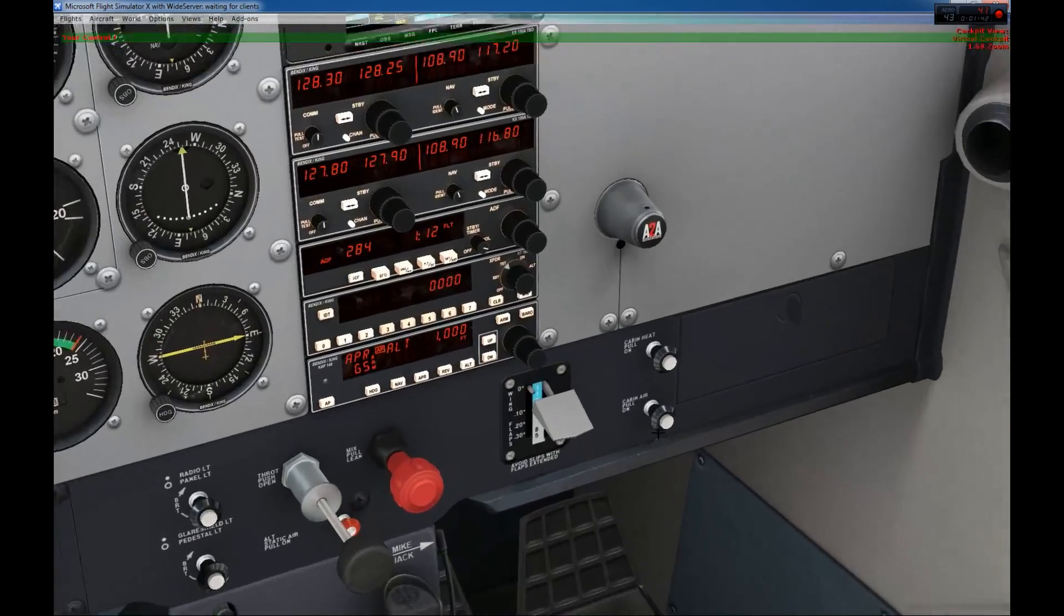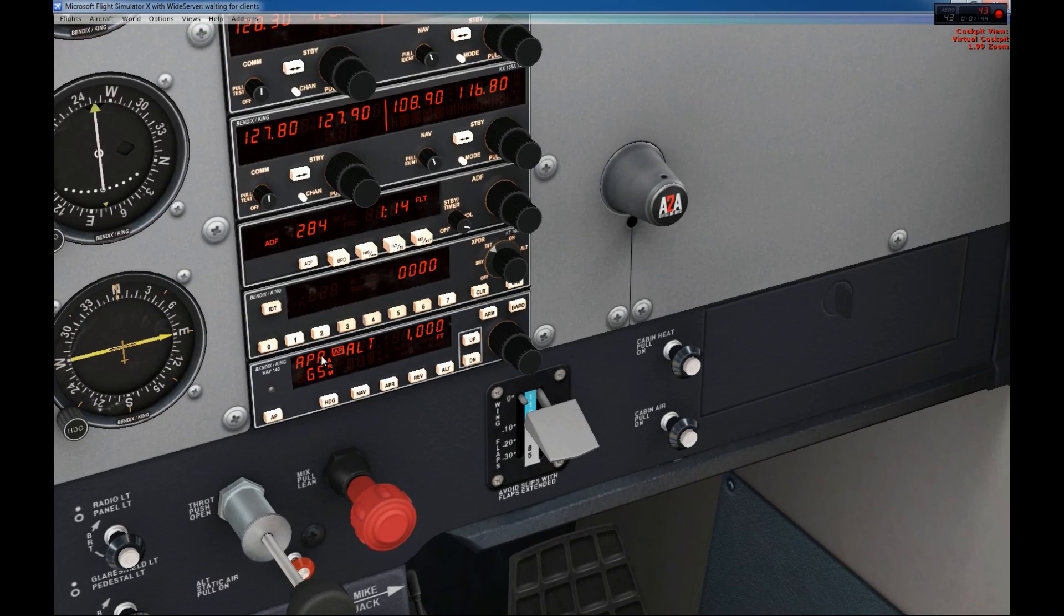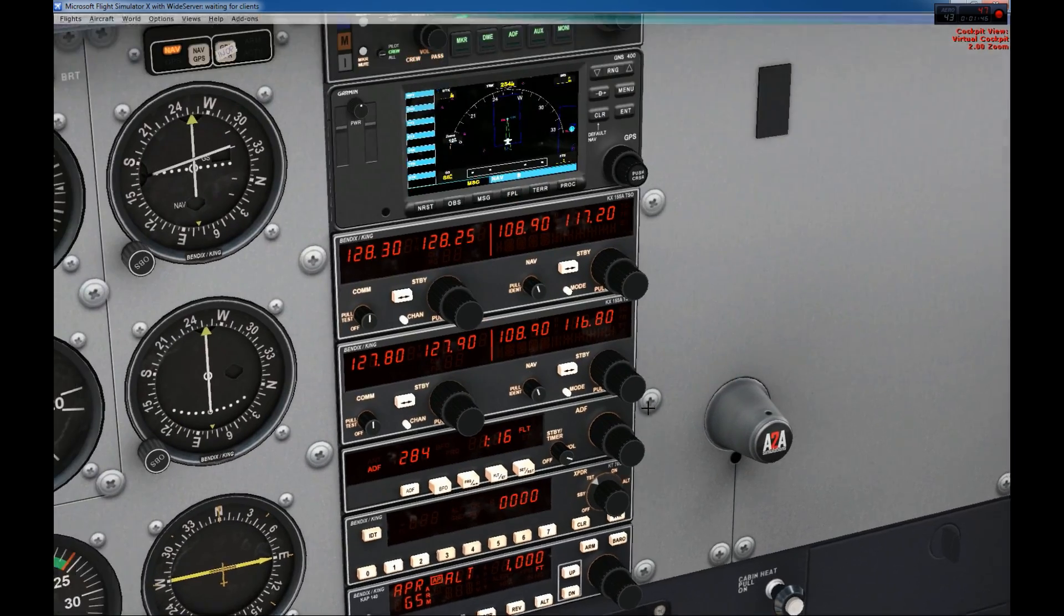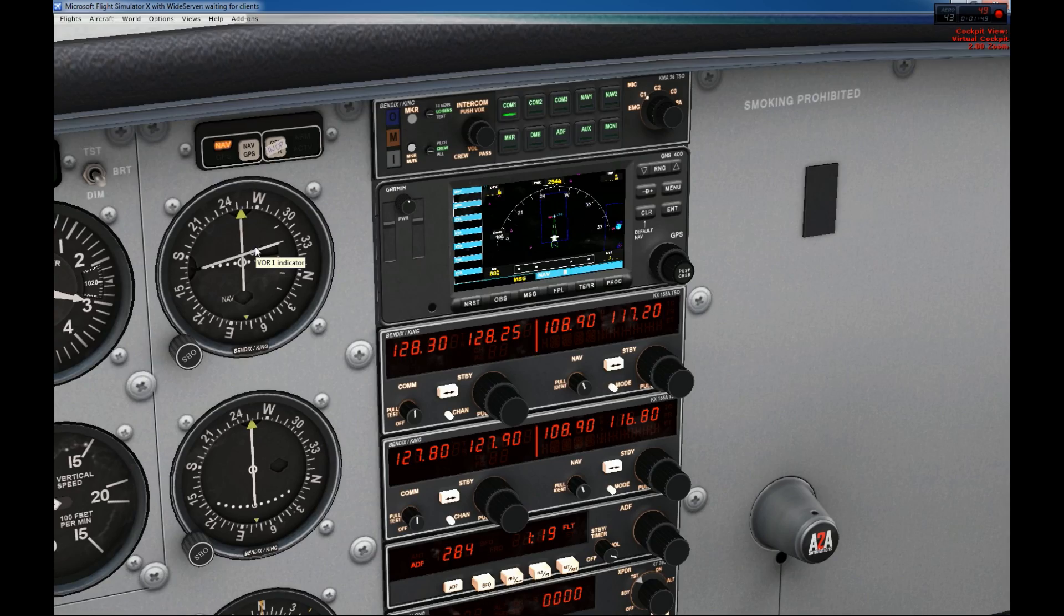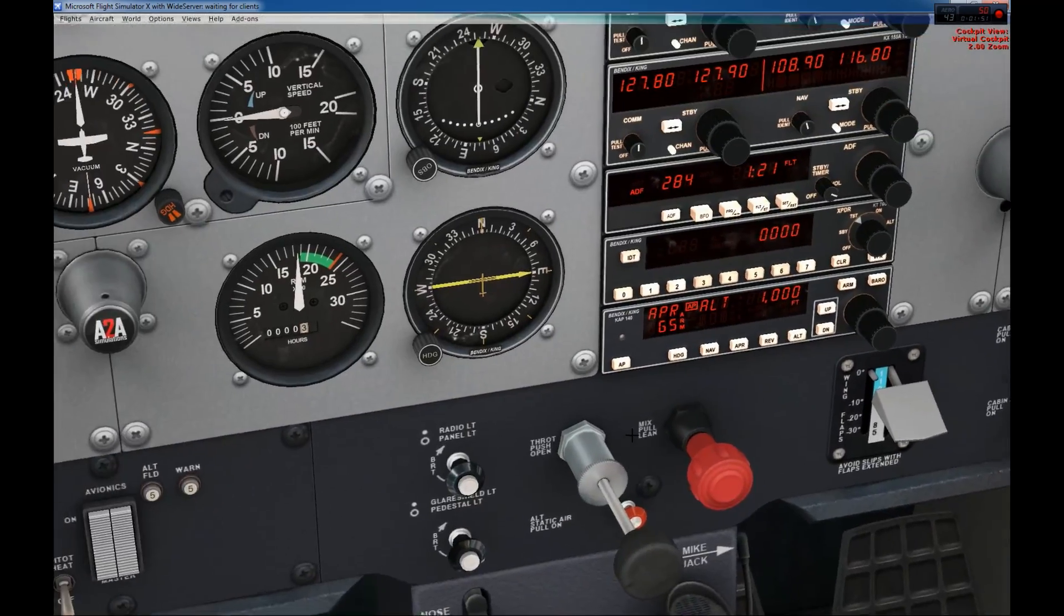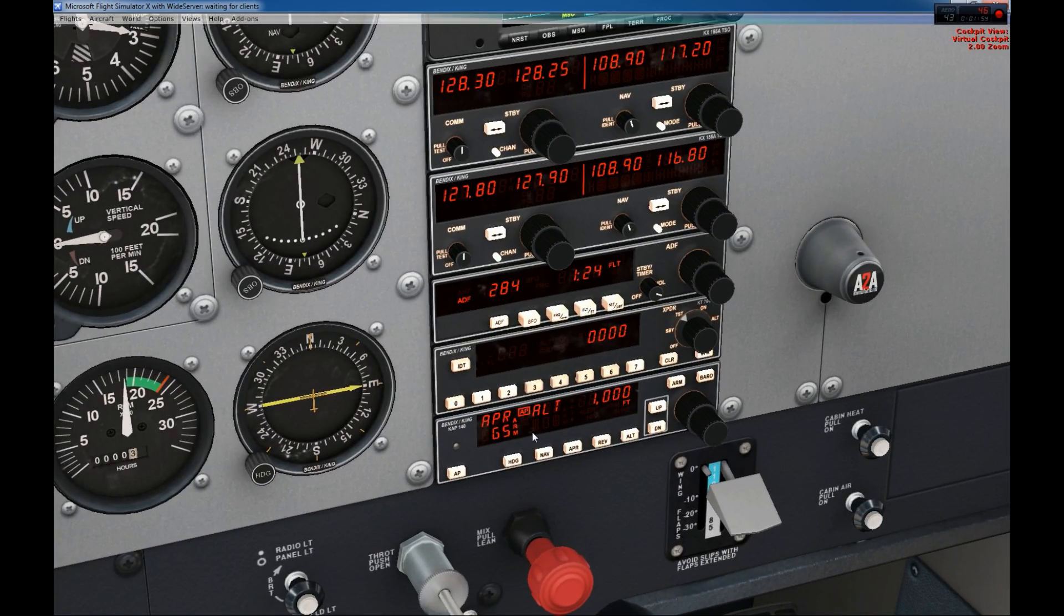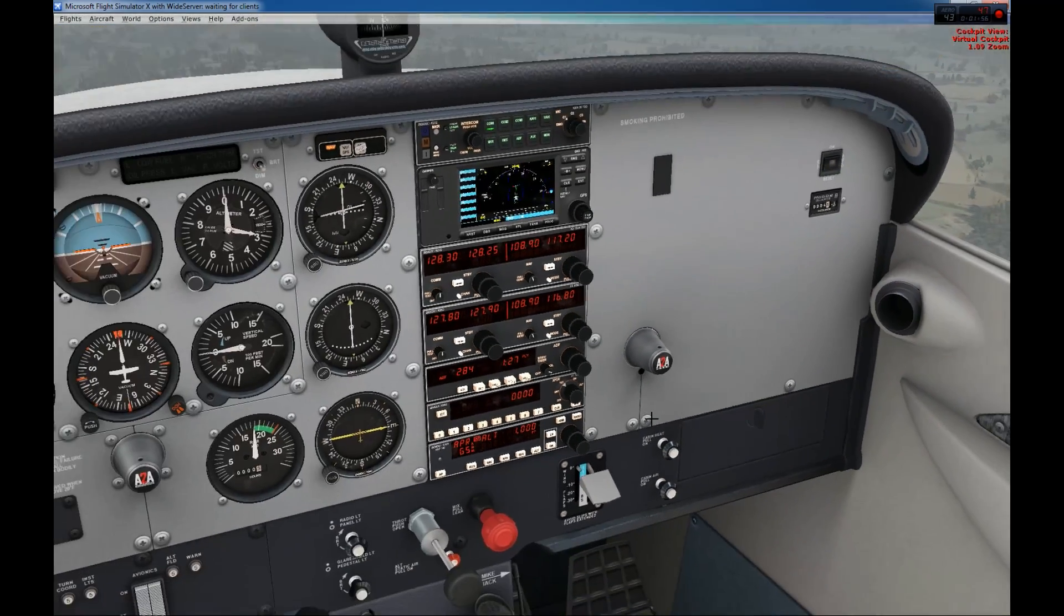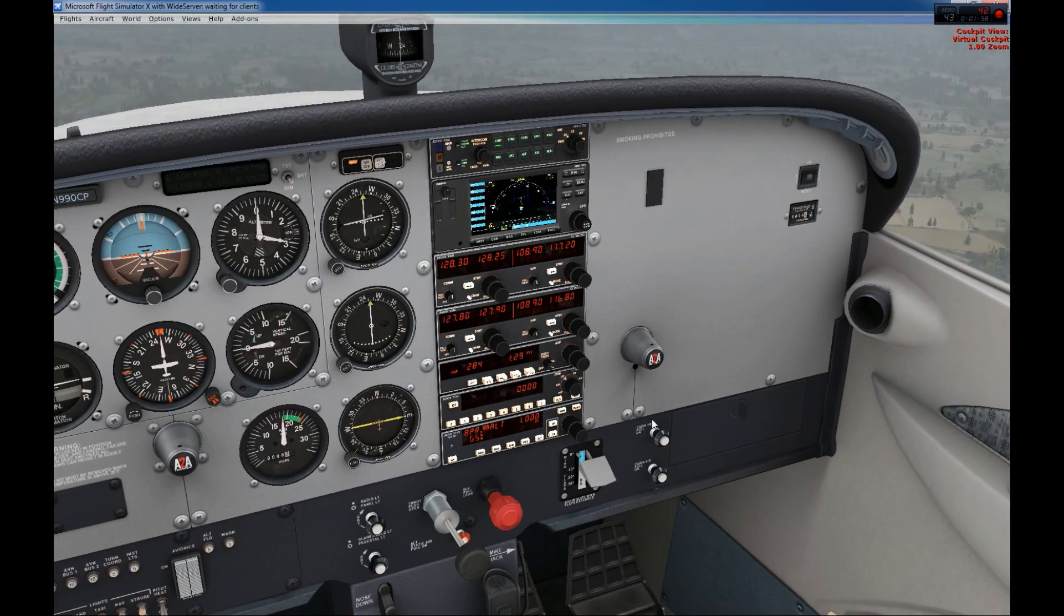So now if we look at the autopilot here, he went in the approach. So he pick up the localizer, which we have here. And the glide slope is coming. When the glide slope will be intercepted, glide slope is armed right now. It will be captured. This should take place any moment from now.